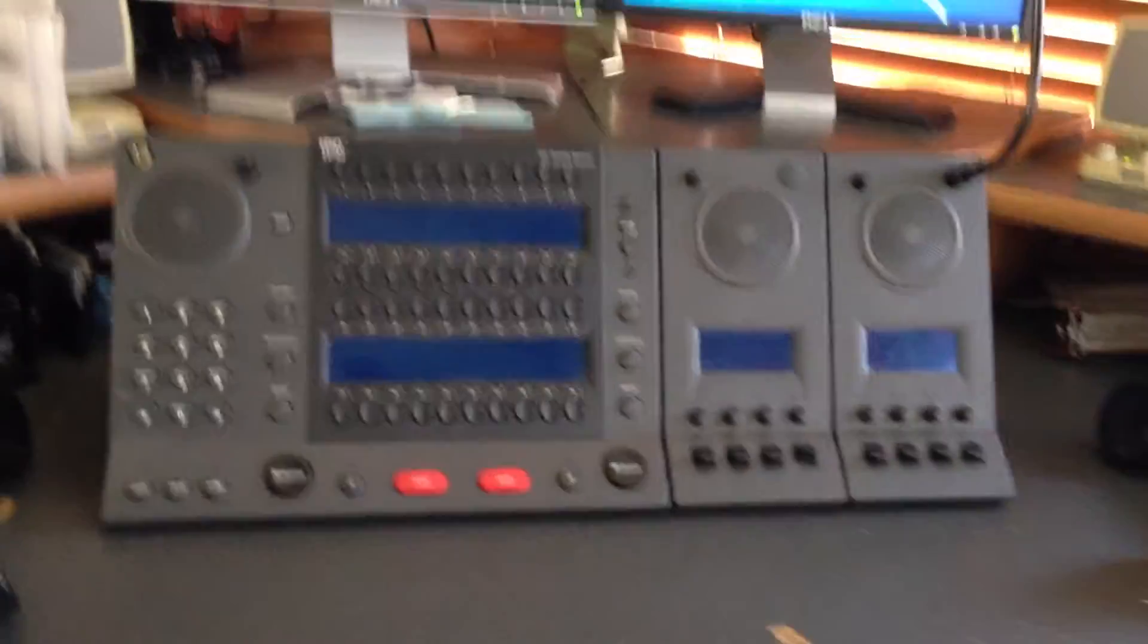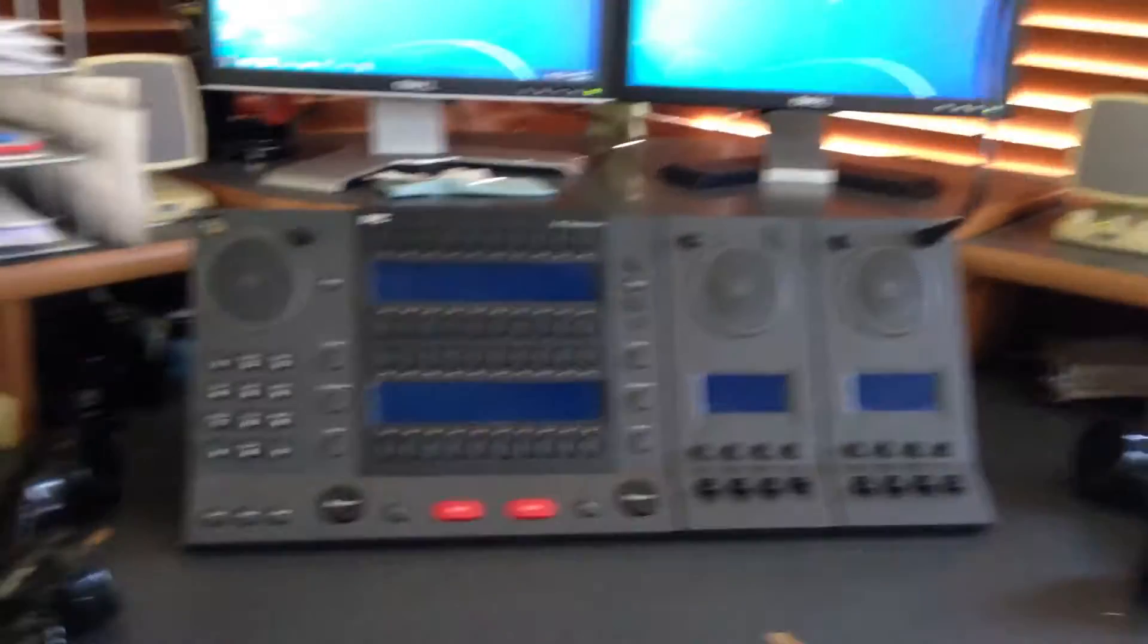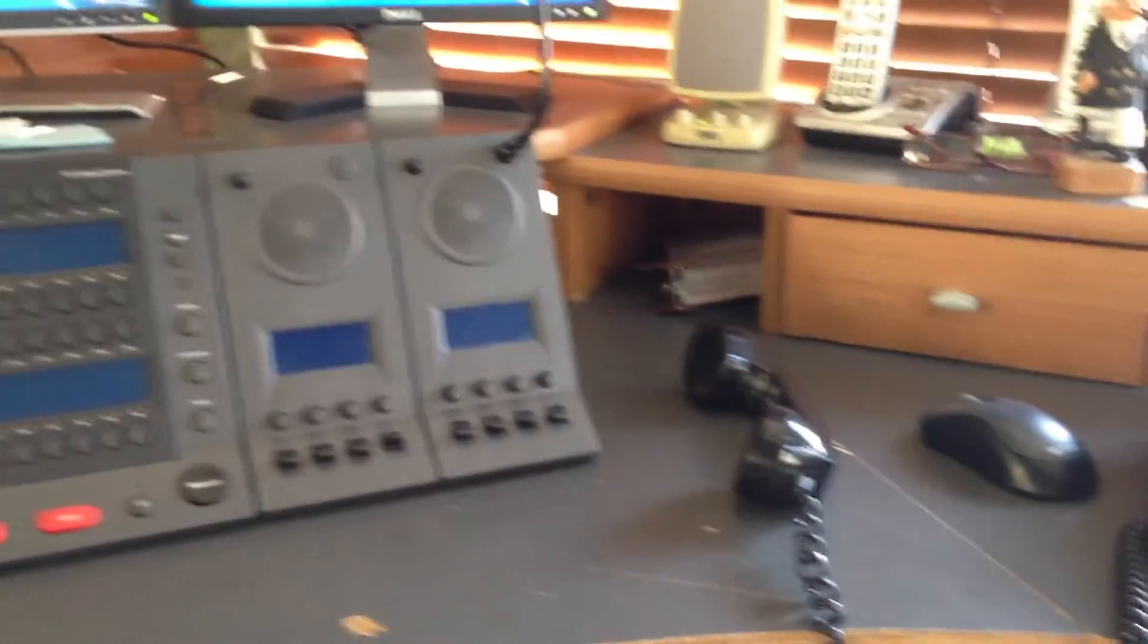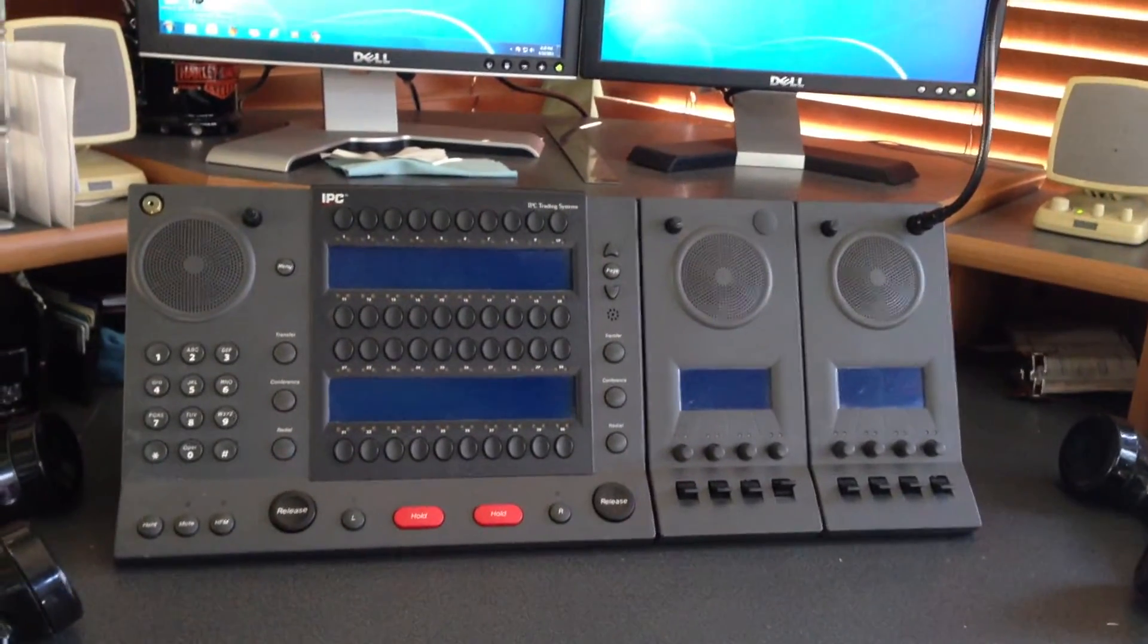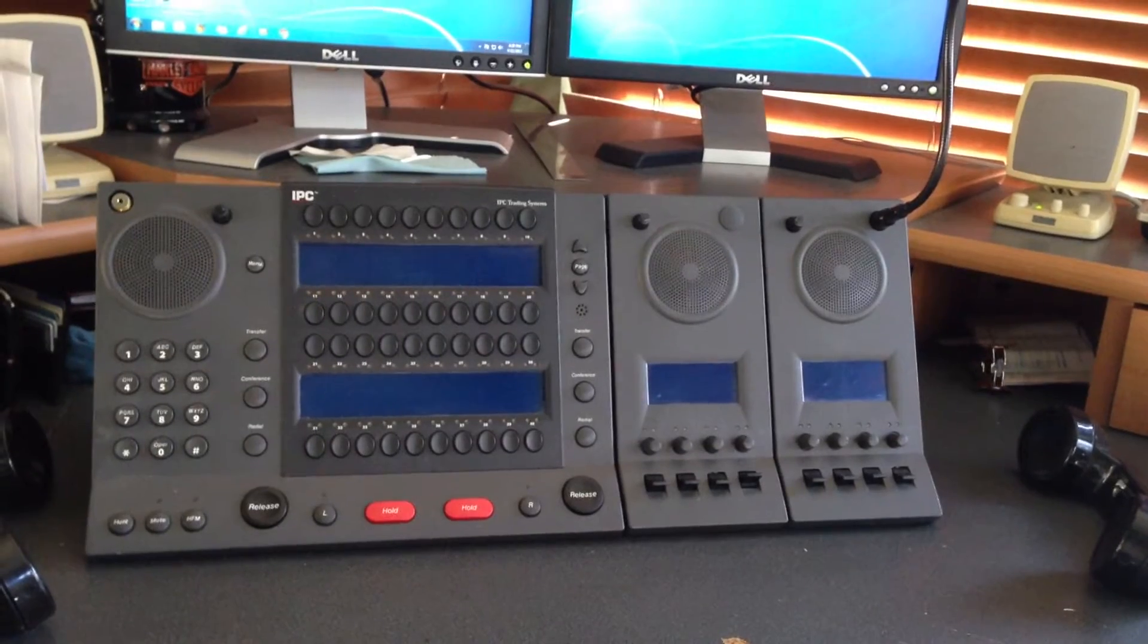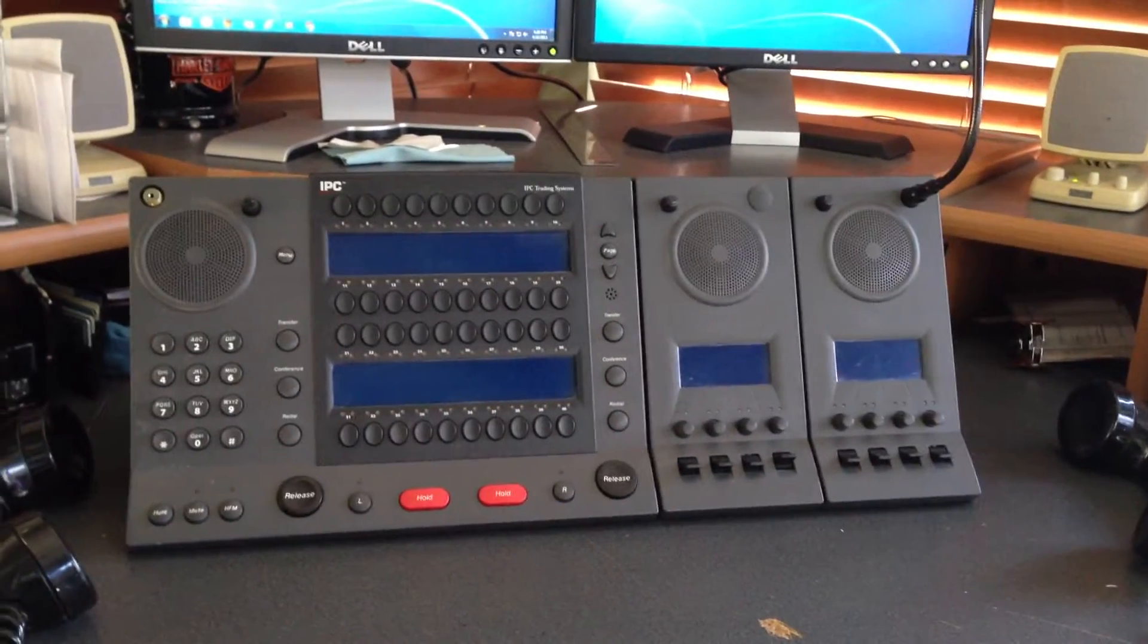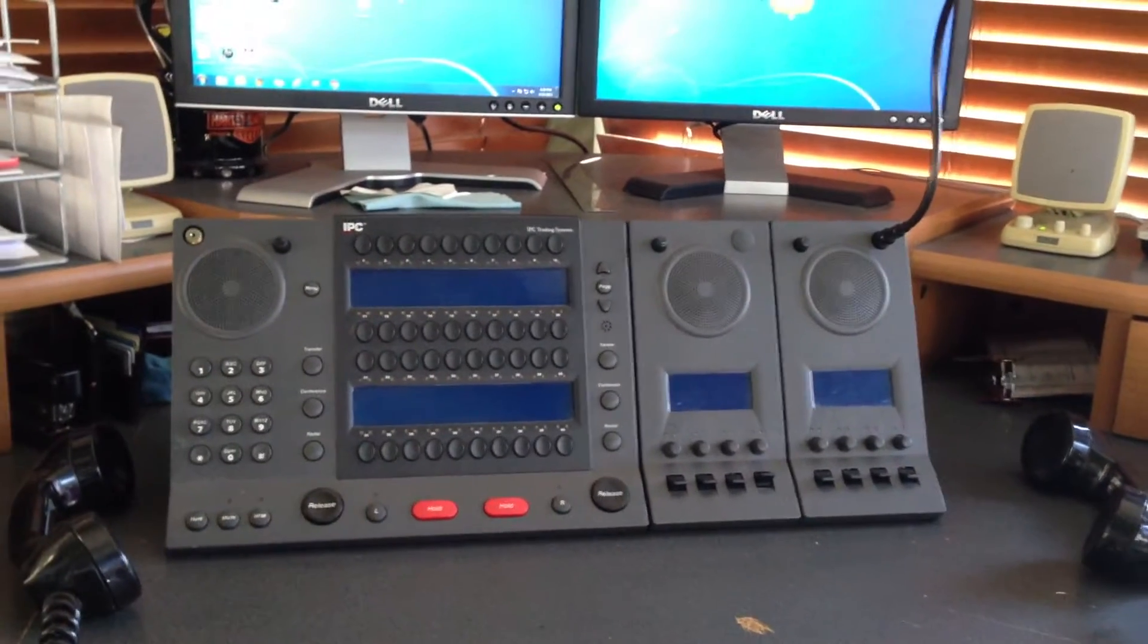Each station comes with two handsets, a left handset and a right handset. With those handsets, you can be on the phone with two different people just by virtue of having the two handsets.